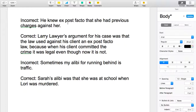So when I read this sentence — he knew ex post facto that she had previous charges against her — it leads me to believe that this student doesn't know what ex post facto means. From the context of the sentence, it just looks like he found out later that she had previous charges. It's like he found out after the fact. So that's an incorrect usage of the term ex post facto.